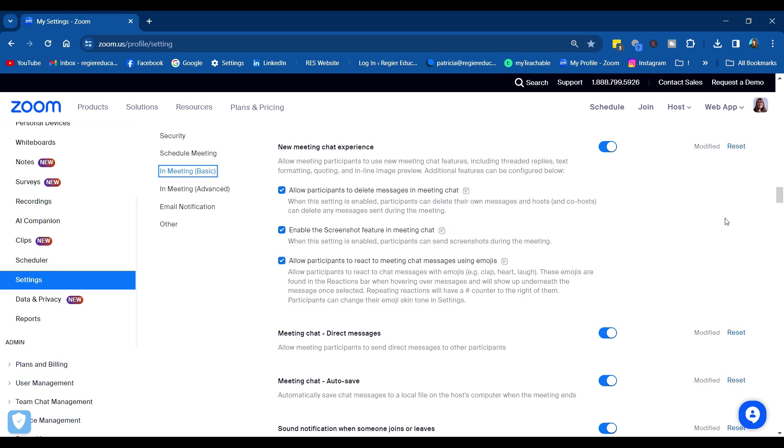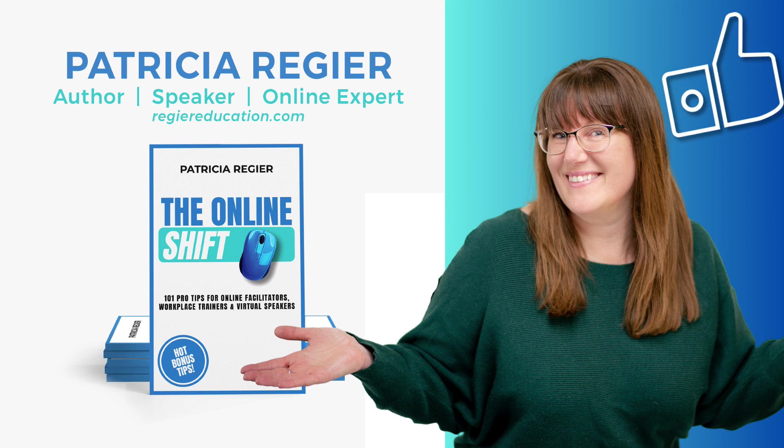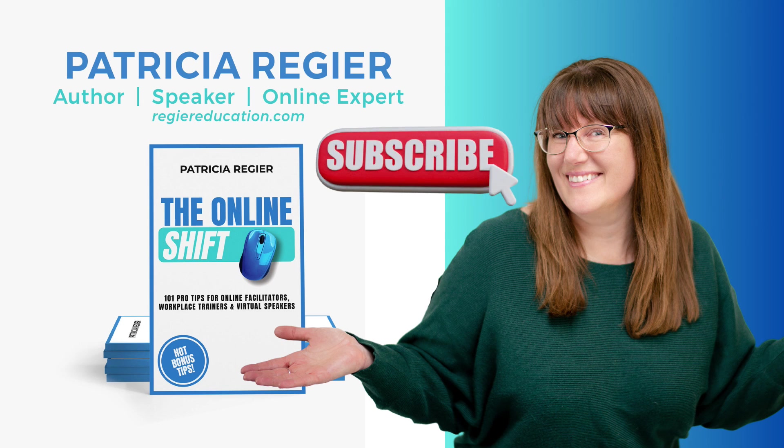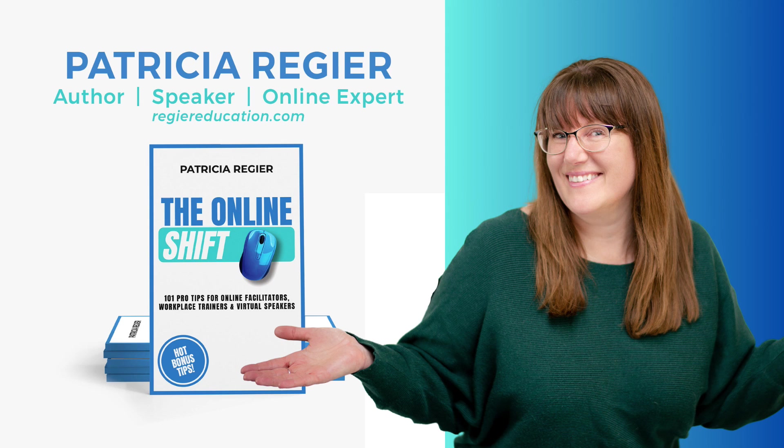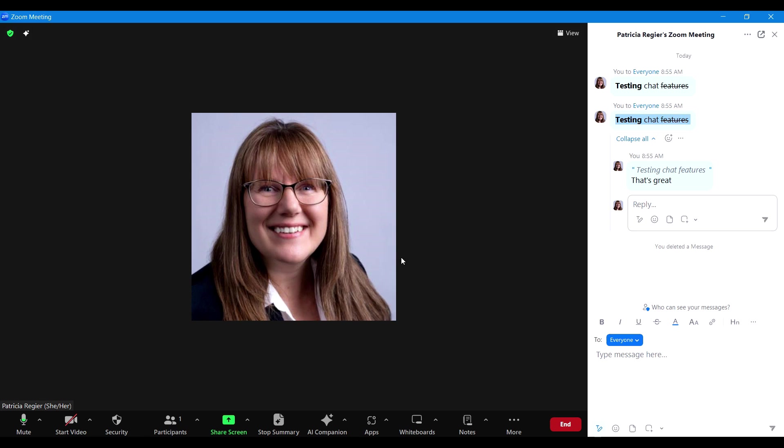Thanks for checking this out. My name is Patricia Regier. Until next time, let me know, was this helpful? Give me a like, share, subscribe if you haven't, and then you'll know when I post videos like this. Let me know in the chat what types of videos would you like me to create in the future. Thanks again for checking this out.